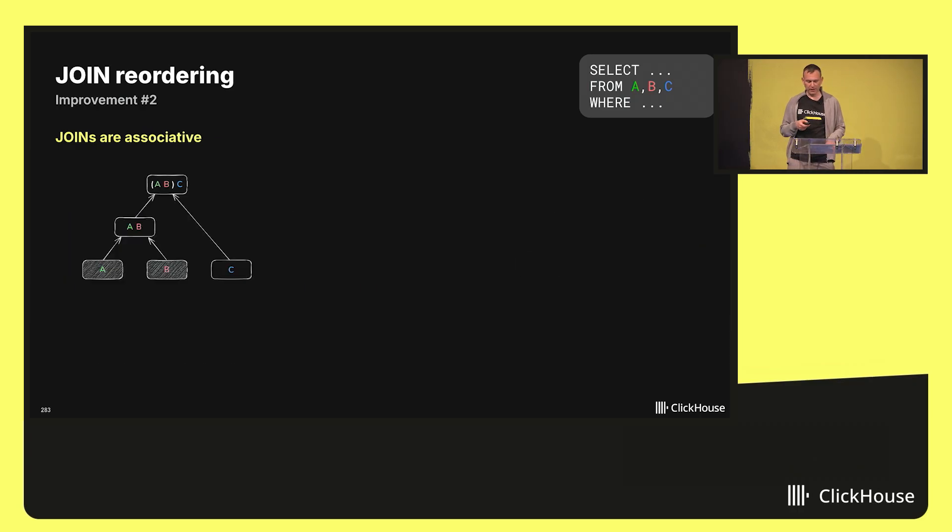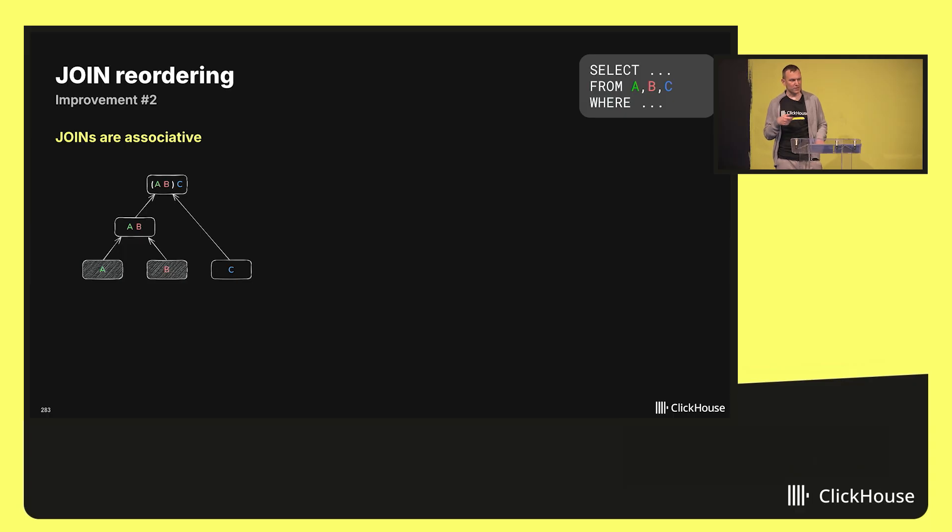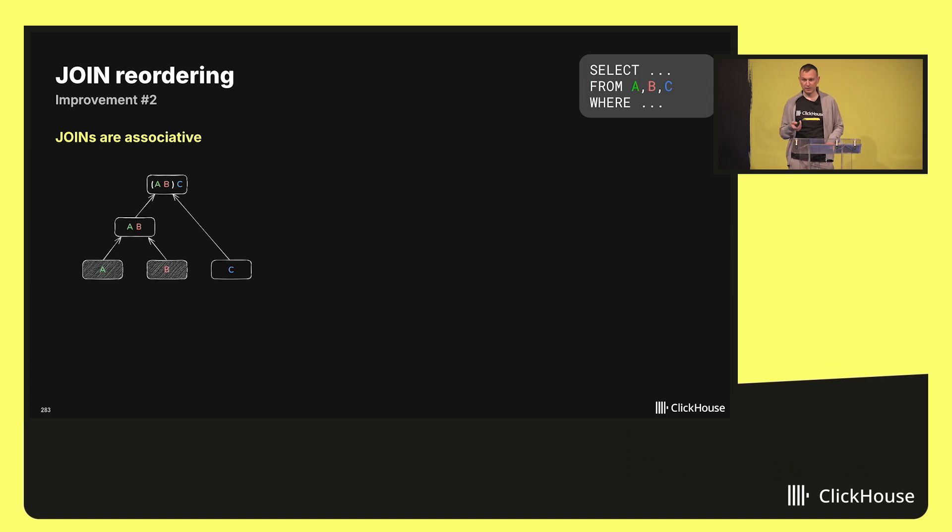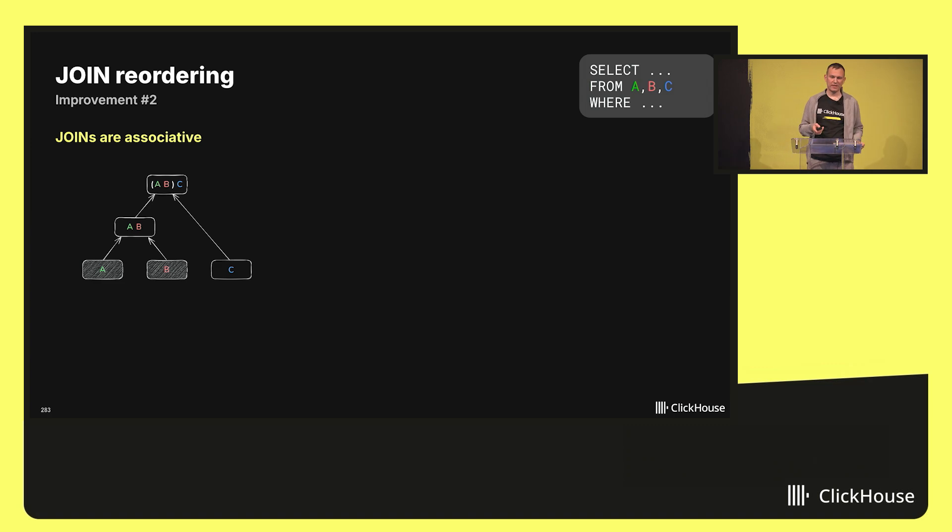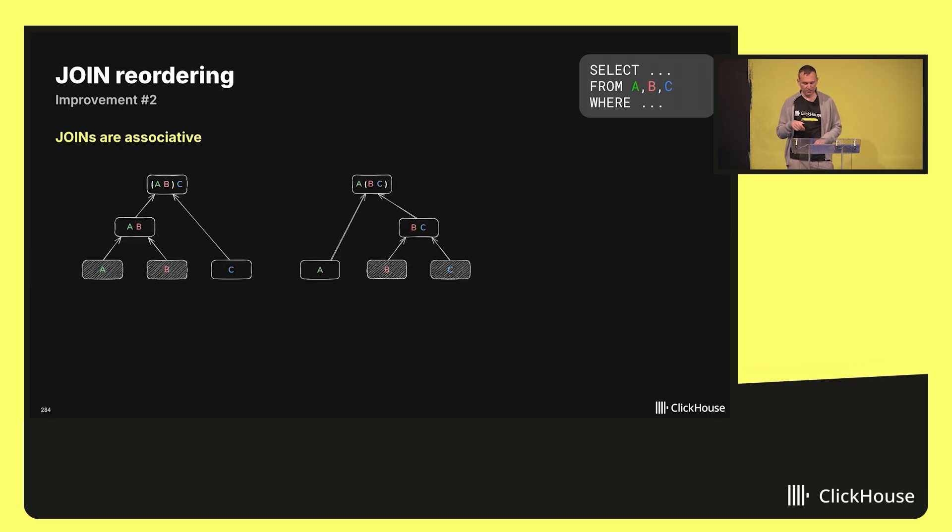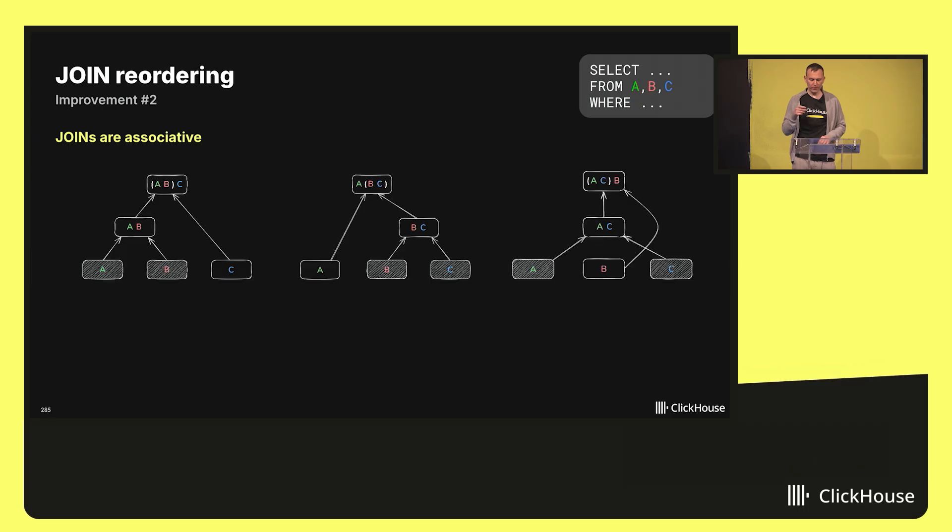Joins are not only commutative, they are also associative. This goes one step further. It means we can join the tables in an arbitrary order without affecting the result correctness. For example, we could join A and B first, and then C, or we could join B and C first, and then A, or we could join A and C first, and then B.